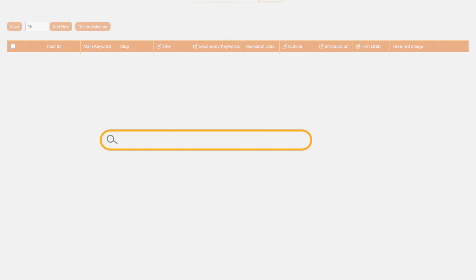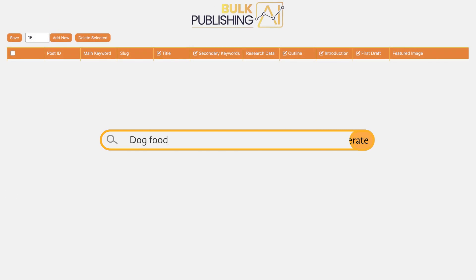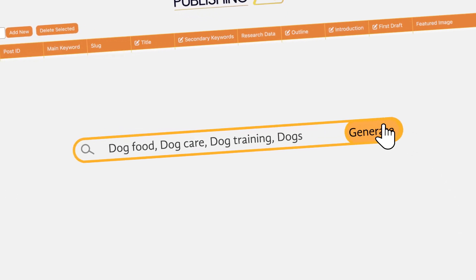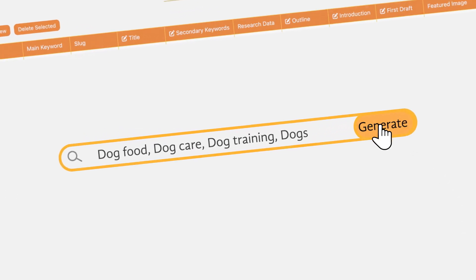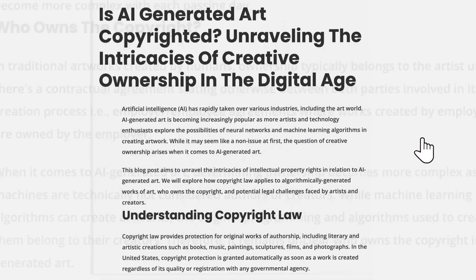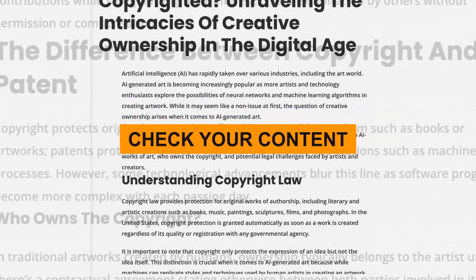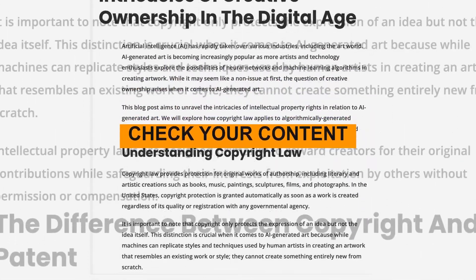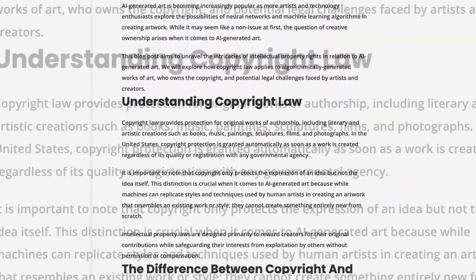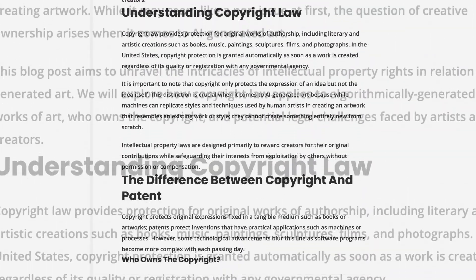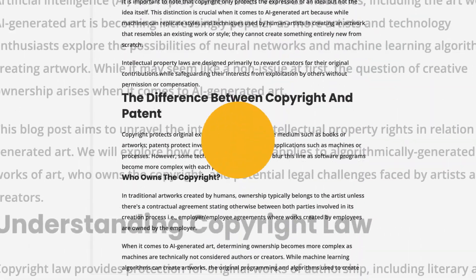You can start by pasting in a list of keywords and get it to generate some titles. Take the time to check over your generated content before proceeding to the next column.